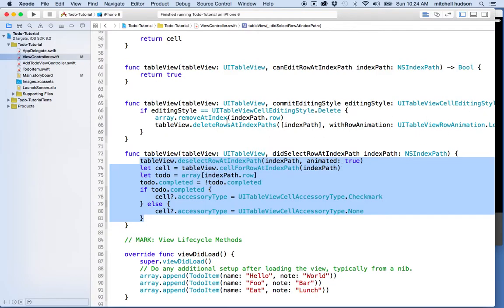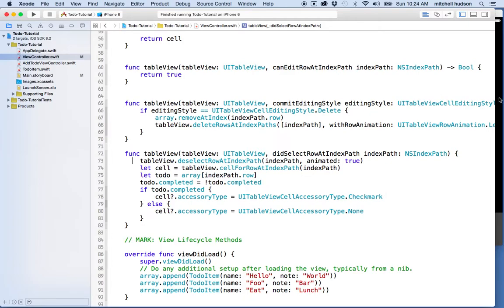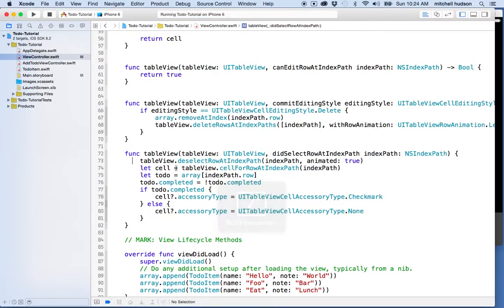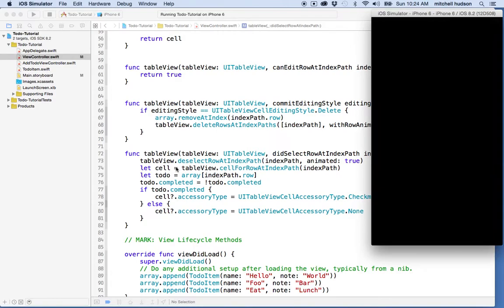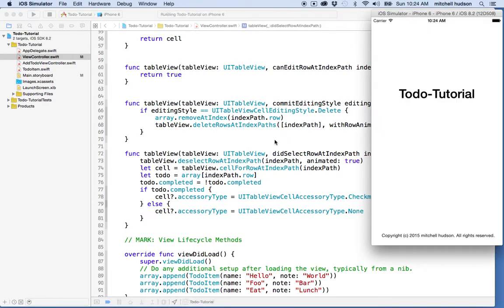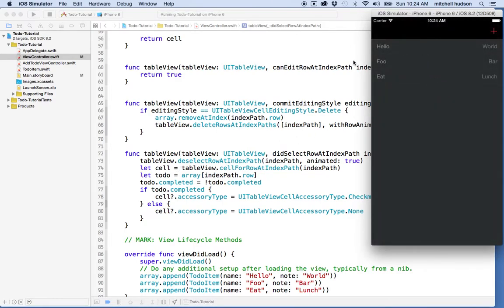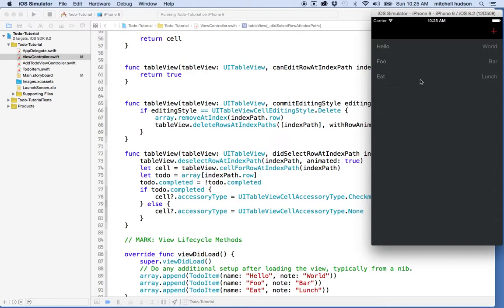The thing with that last one is that when we load up the table view, the default state for the checkmark is going to be hidden, and that actually works because this program just generates the to-do items randomly when it loads. These are all generated new each time.